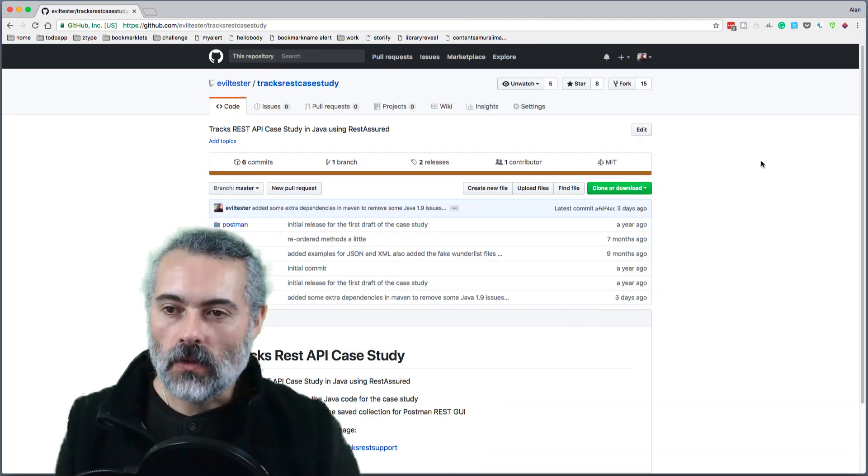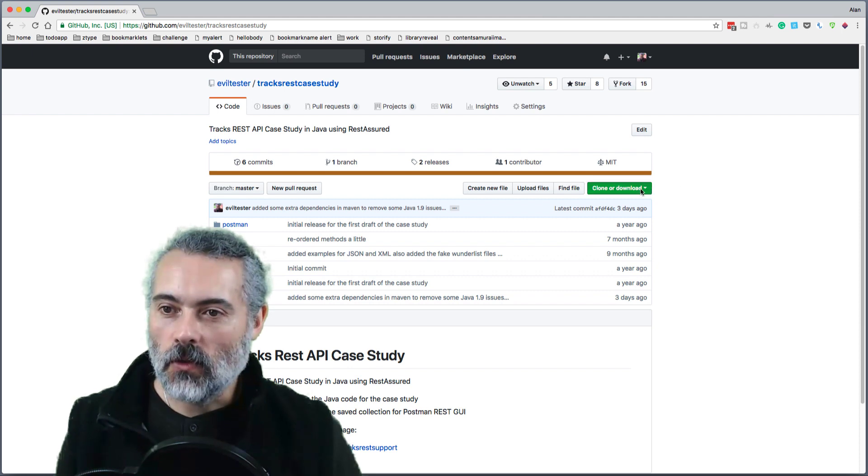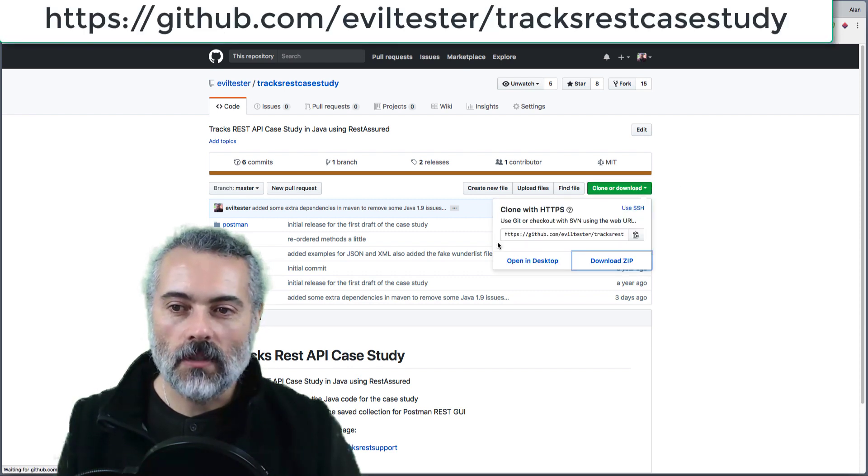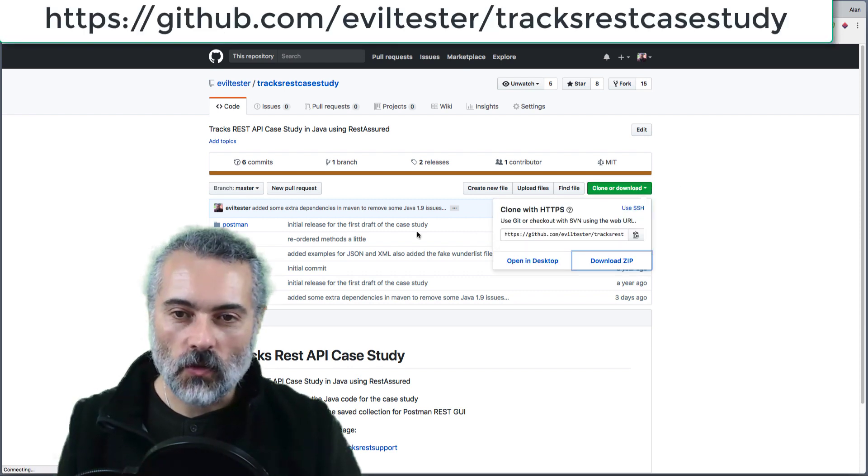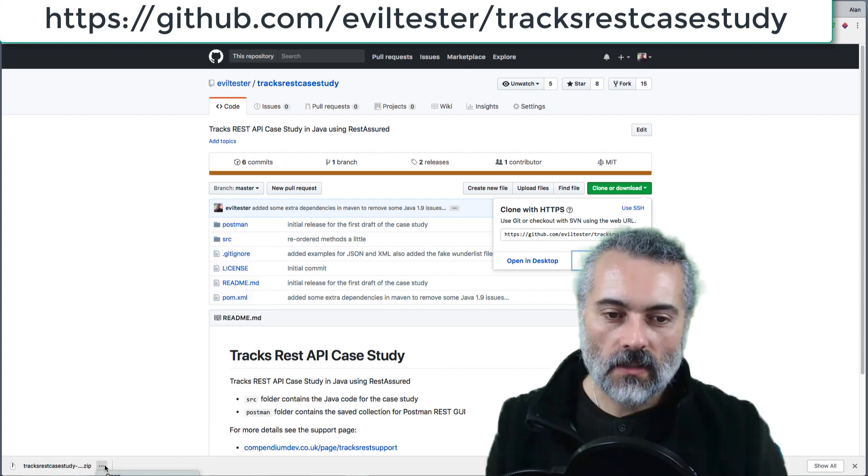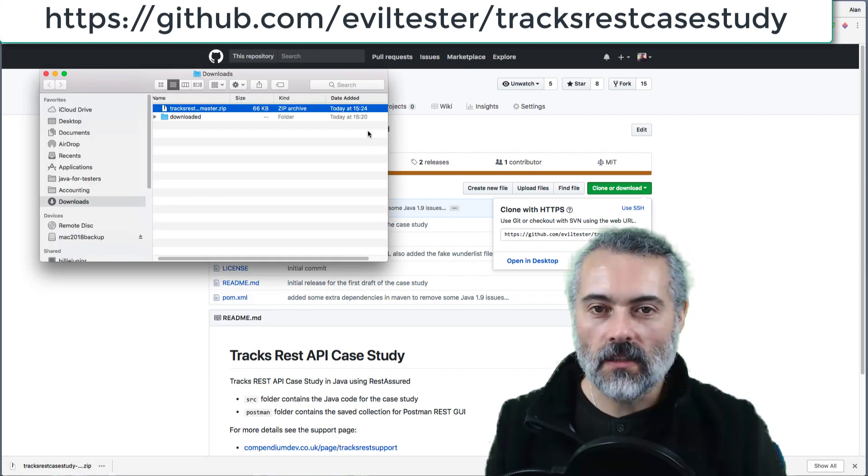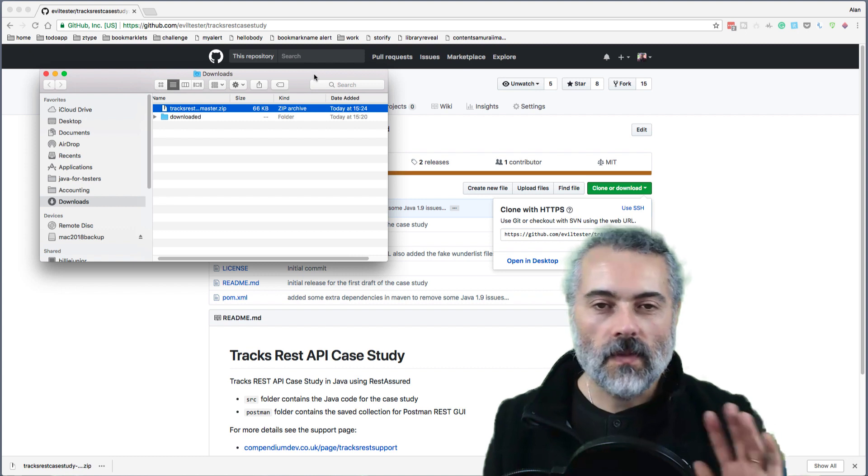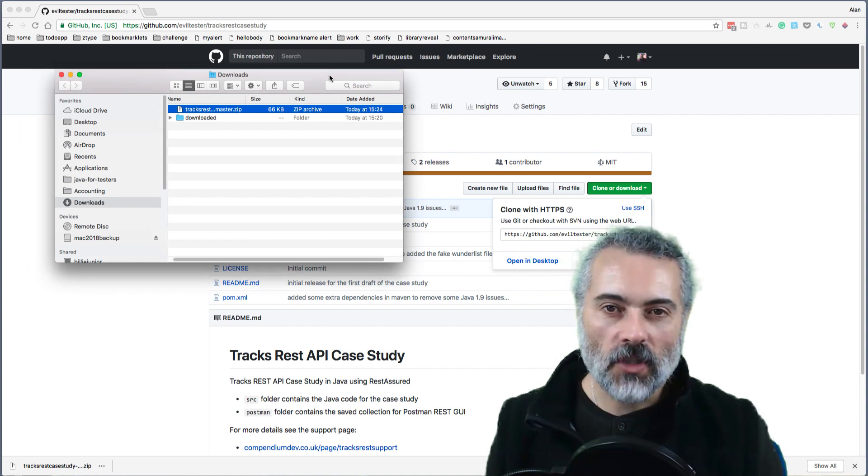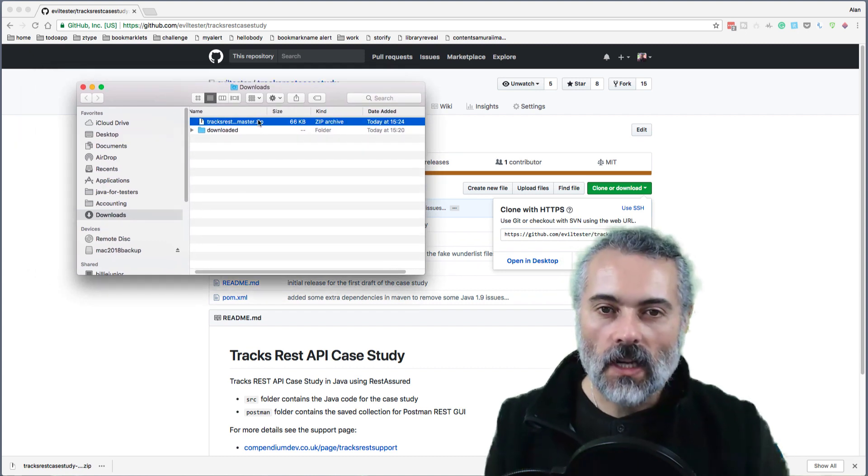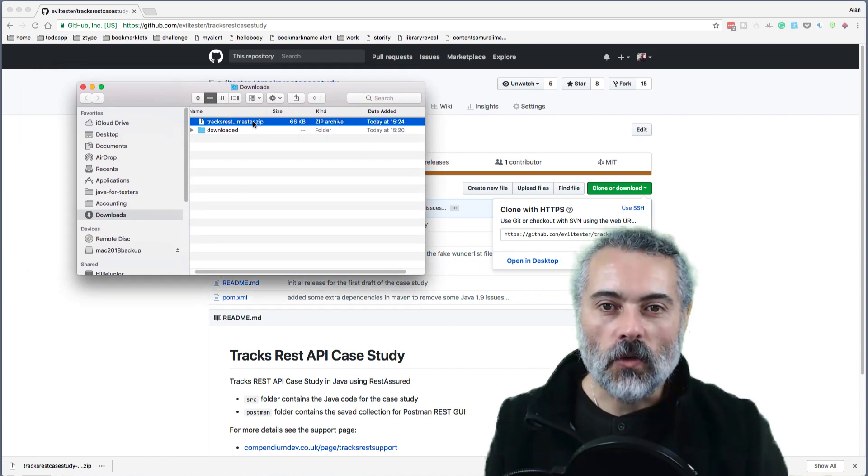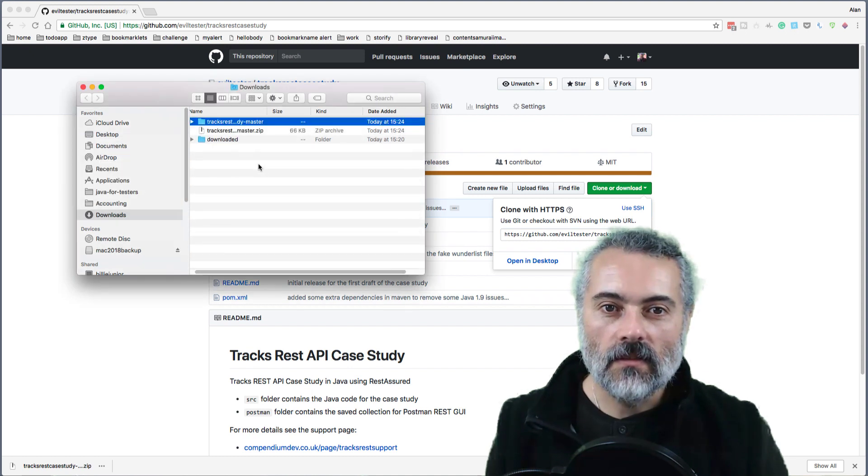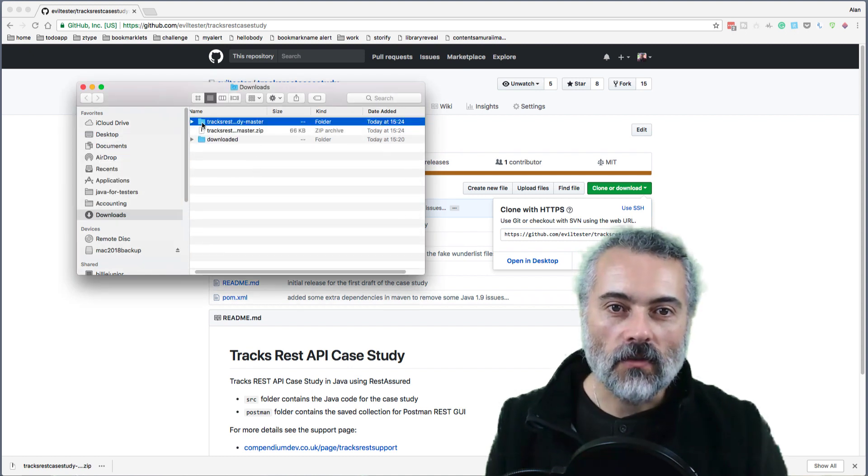I'm going to clone or download and I'm just going to download the zip because I'm just going to use the source code. So that has downloaded. If I now show that in Finder, I'm doing this on the Mac, but the instructions are pretty much exactly the same for Windows.